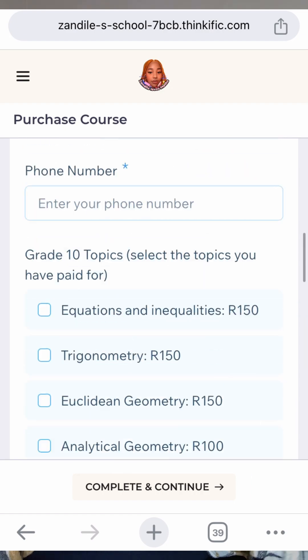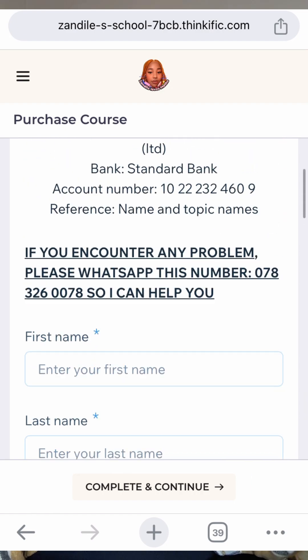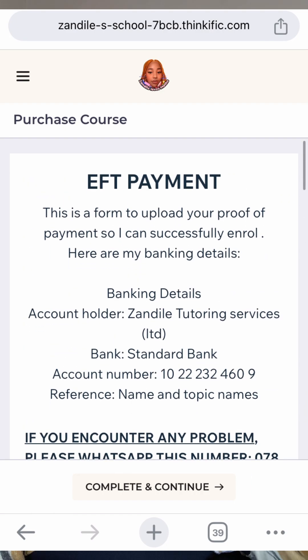The form will also have the prices of each course — as I said, each course is going to be under 200 rand. You're going to select and upload your proof of payment, then I'm going to automatically enroll you into the course until you guys start your November exam.